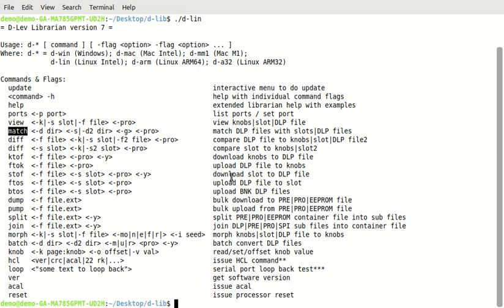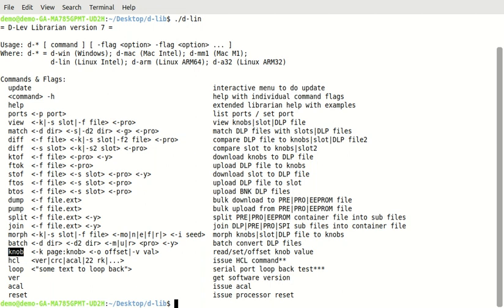You can compare two different directories of preset files. You can compare the slots and a directory of files like that. You can also use it to kind of take a guess at what's there. Also, there's a batch command now. It's been here for a while, but now it's a documented command. There's a much safer knob command that lets you offset or set the value of any knob on the D-Lev. And version and acal and reset are all explicit commands now, too, so you don't have to use the HCL commands to do that.